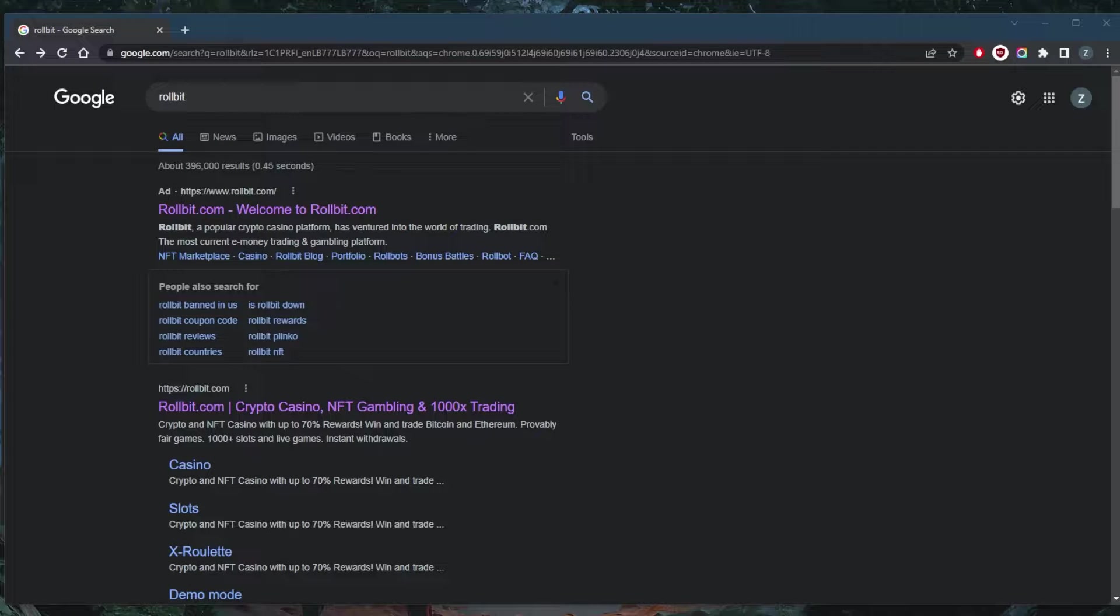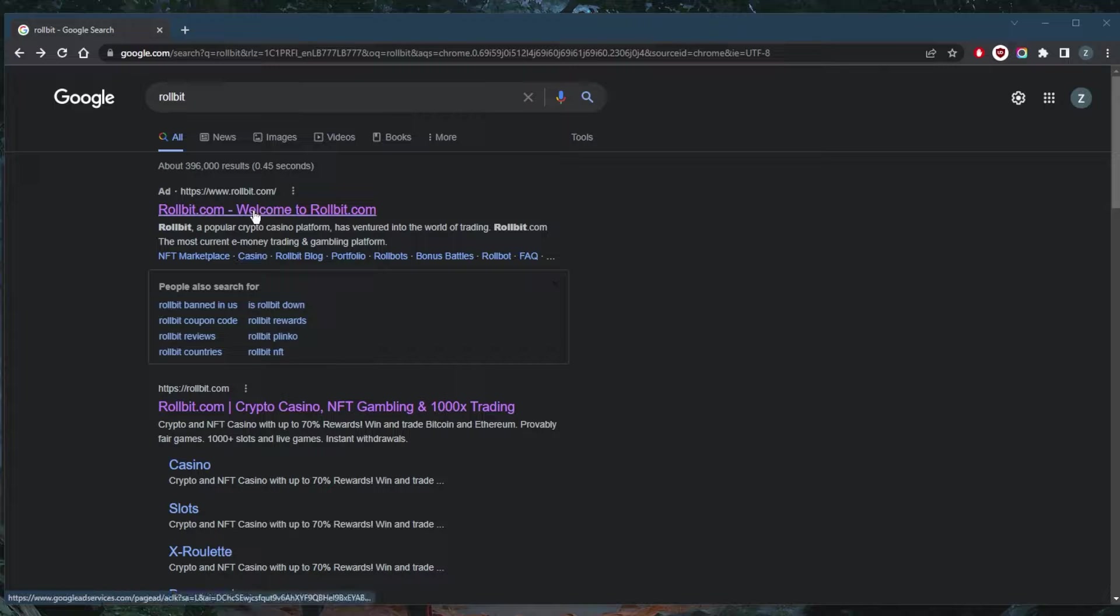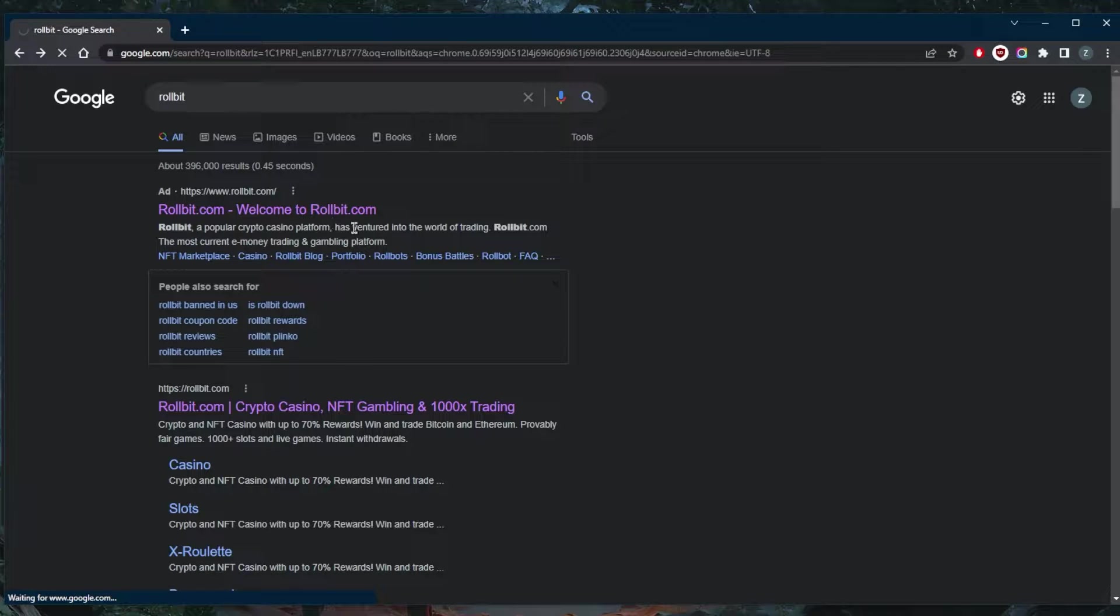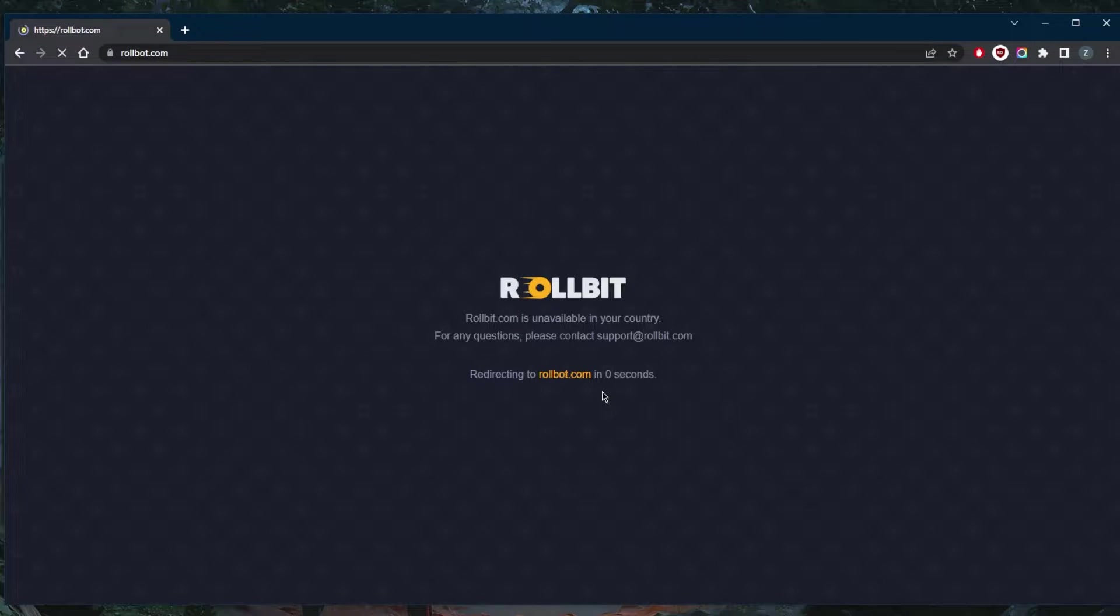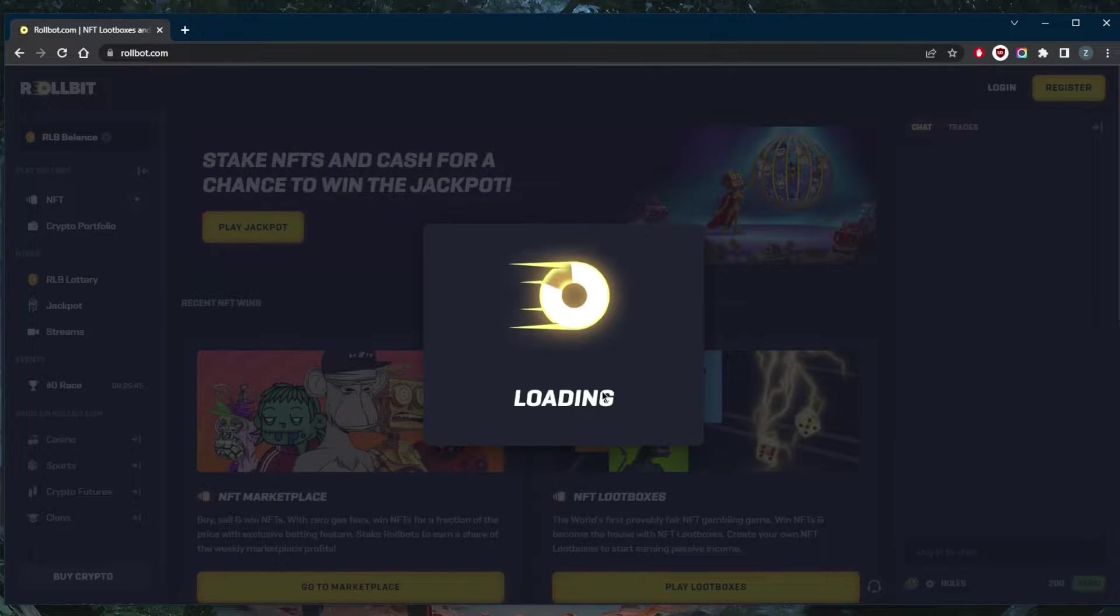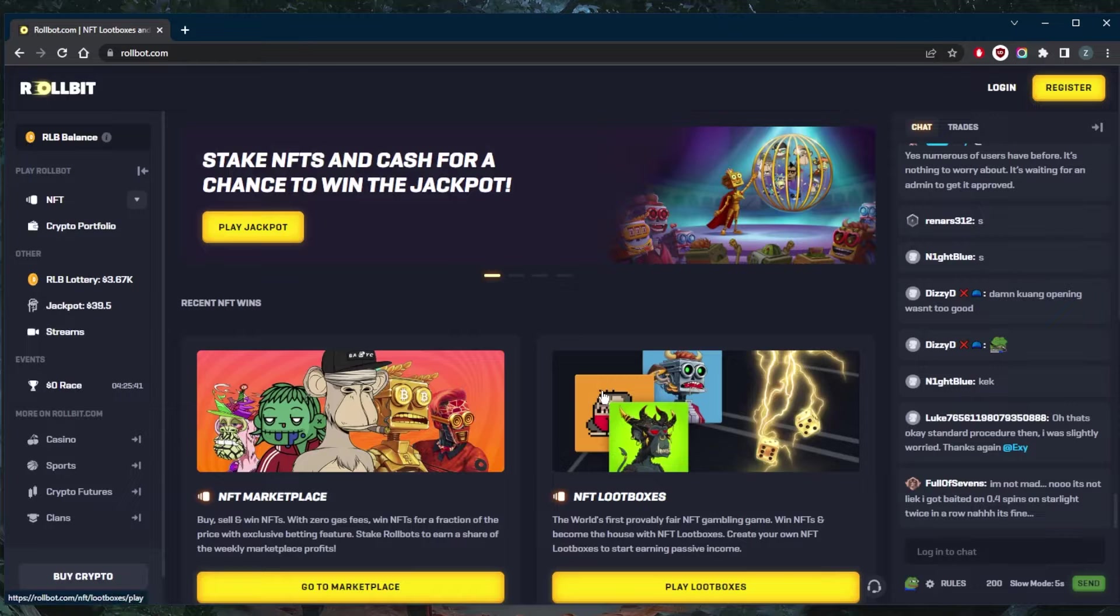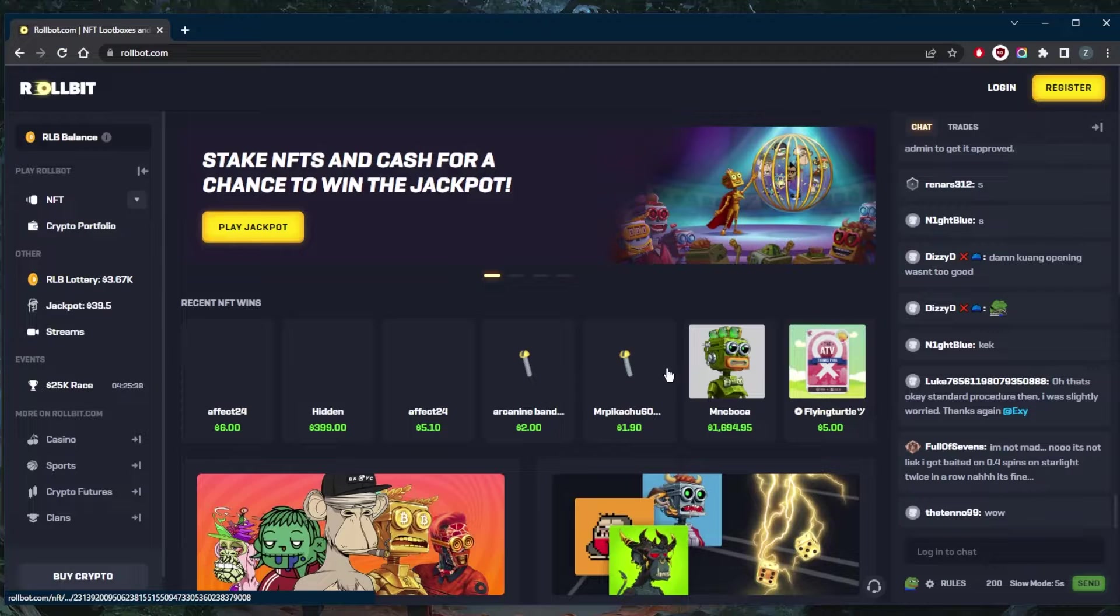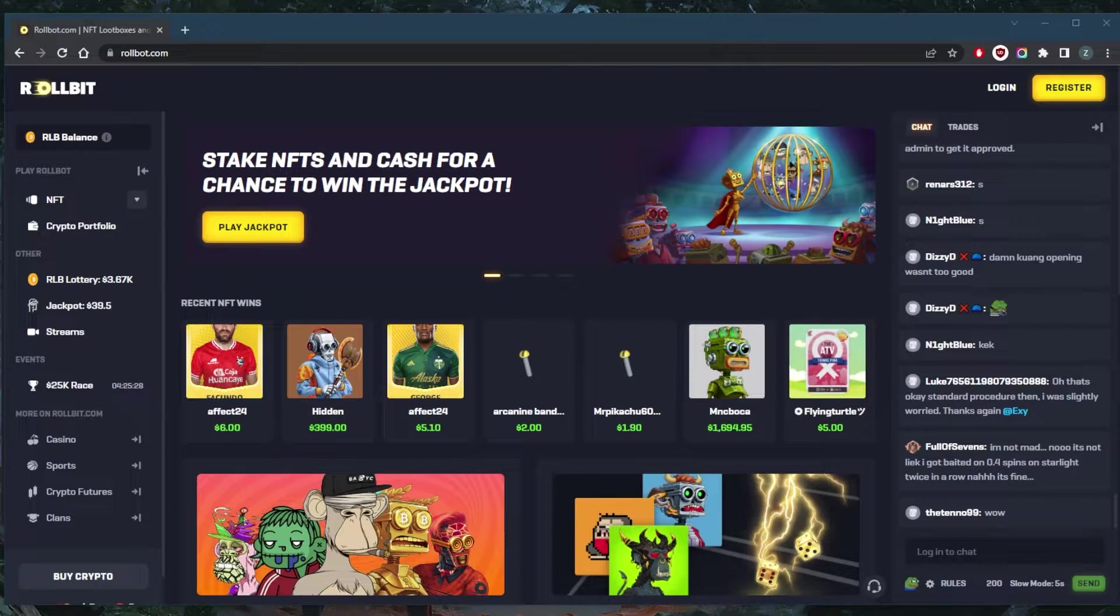How's it going everybody, welcome back. If you're trying to access Rollbit while you're in the United States, unfortunately you're probably going to be met with a page that says Rollbit is unavailable in your country, and it will redirect you to Rollbot instead. So if you're trying to access Rollbit instead of Rollbot, which is the version that's only available in the United States, it's not going to give you the full benefits of Rollbit.